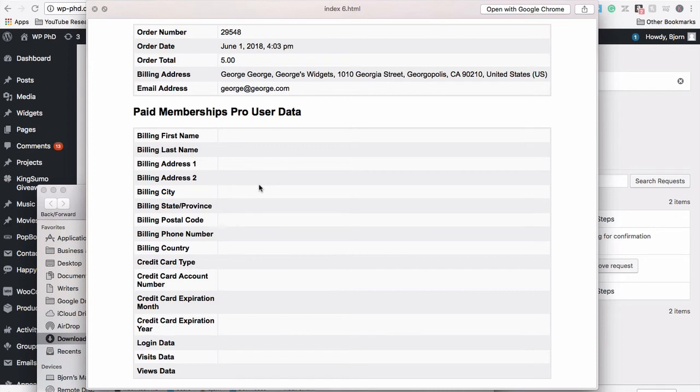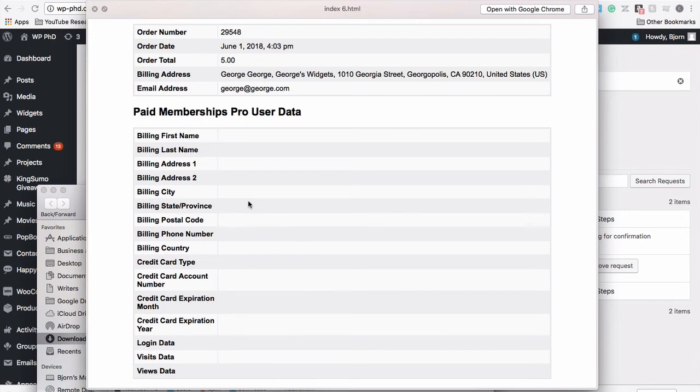Where this gets a little more complicated, of course, is this data that's on your site is not all the data you have on them. Because chances are, if they're a paying member, they paid you somehow, maybe through a credit card, maybe through PayPal. Either way, there's somebody on the internet processed that payment for you, some company, and that company also has George's data.